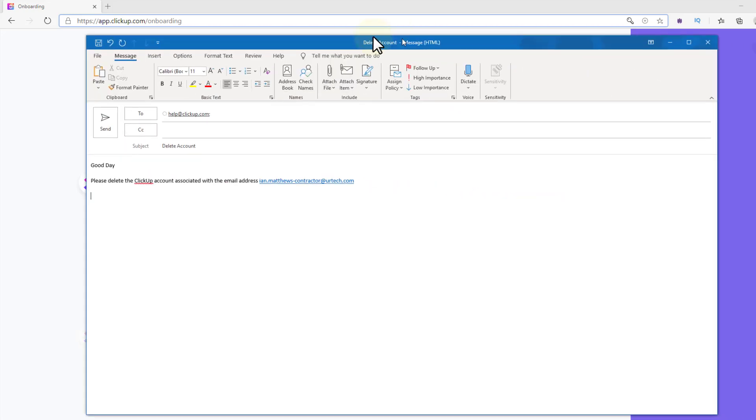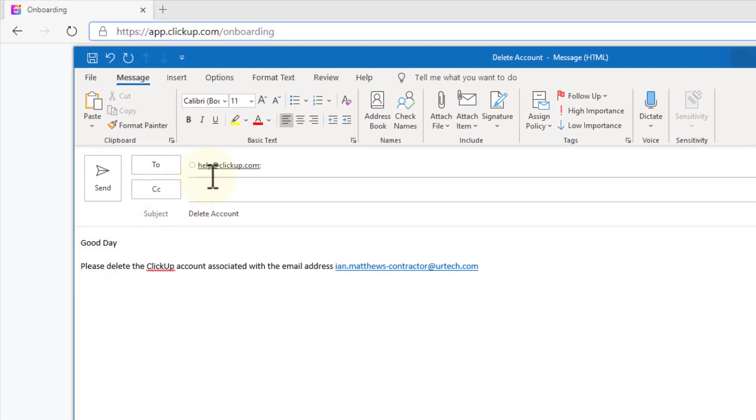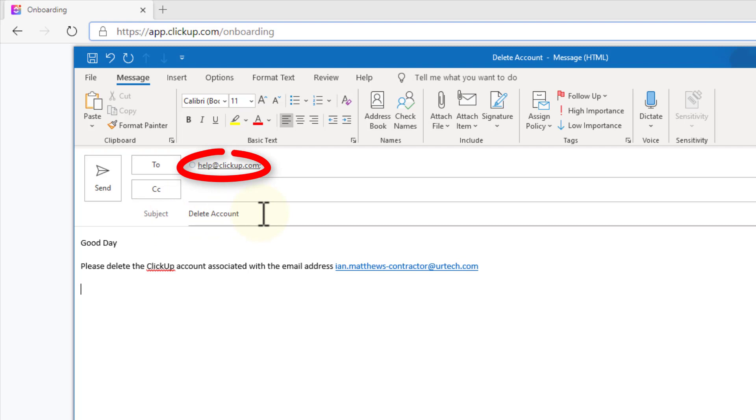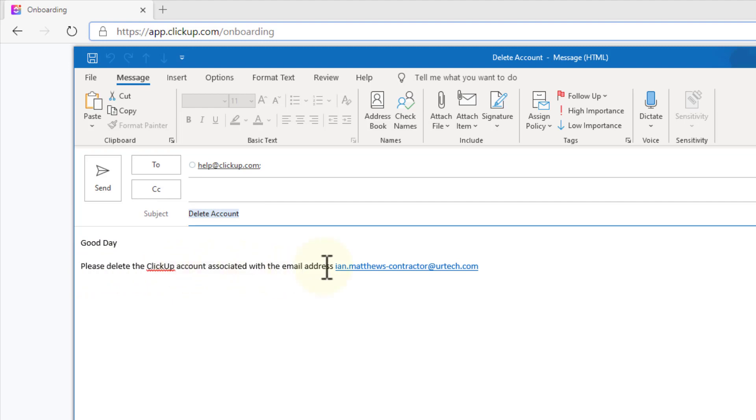So this is the email I'm writing. And you can see here what I've got. And this will work because I've done it before. What I've got is Subject: Delete Account. And then the message I've got is please delete ClickUp account associated with the email and then whatever my email is.